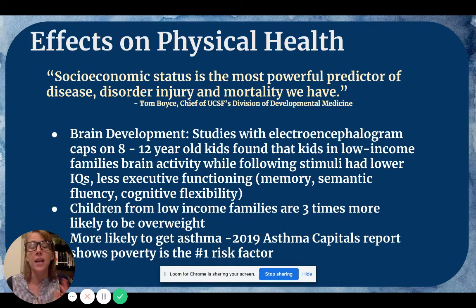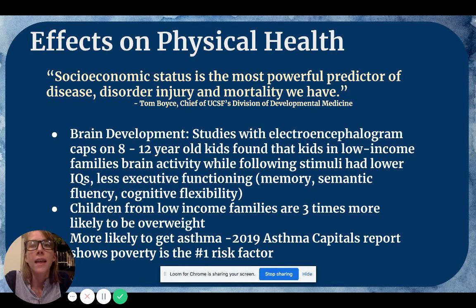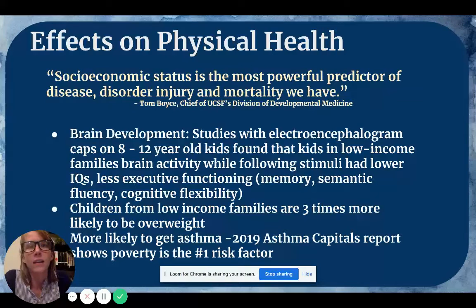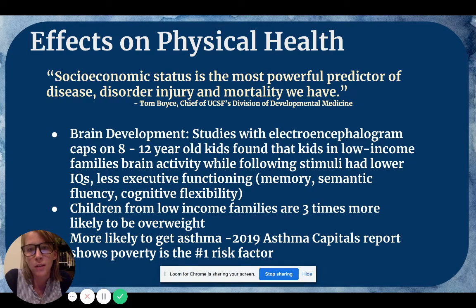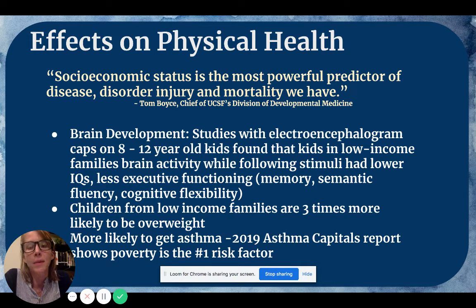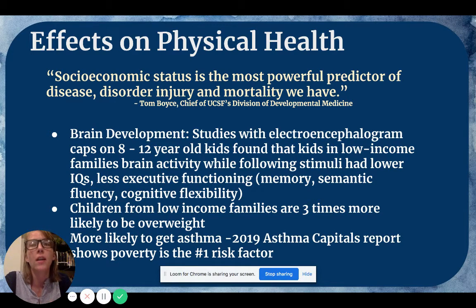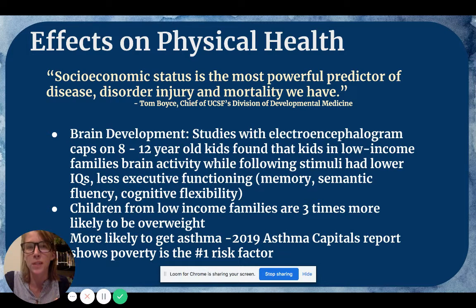Children from low-income families are three times more likely to be overweight. In poor neighborhoods, or when a family is struggling with money, they have less access to healthy food and fewer options for what they can buy. Even in fast food restaurants, there's nothing healthy on the dollar menu, so struggling families are often forced into buying less healthy options. Additionally, students in low-income families are more likely to get asthma. The 2019 asthma capitals report shows poverty was the number one risk factor for asthma, due to urban pollution, living near highways, or poor air quality in the home.